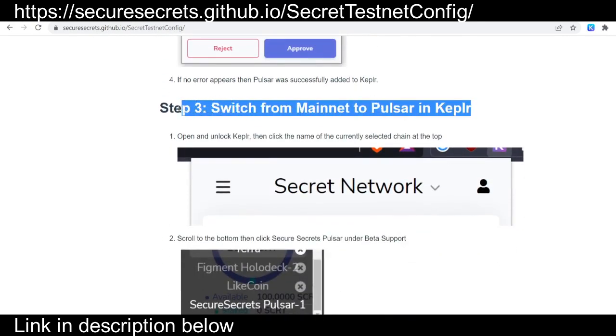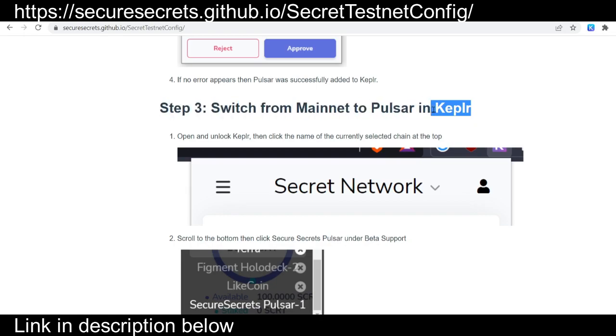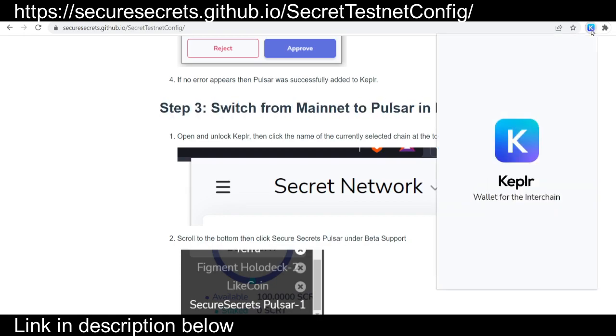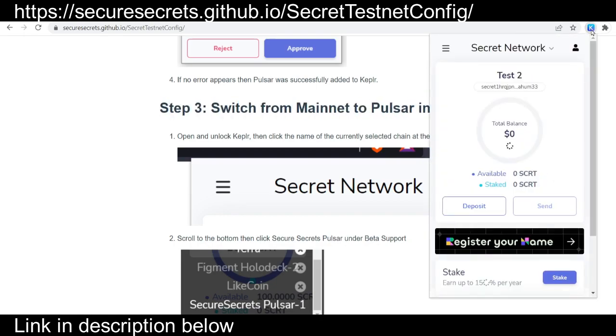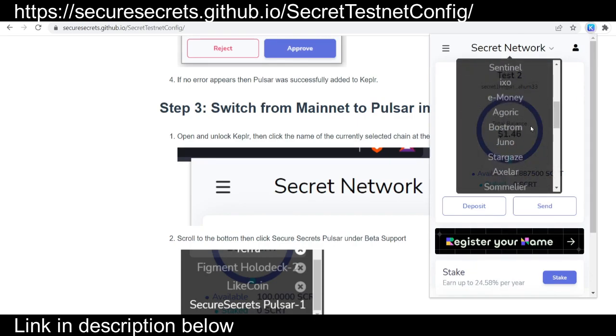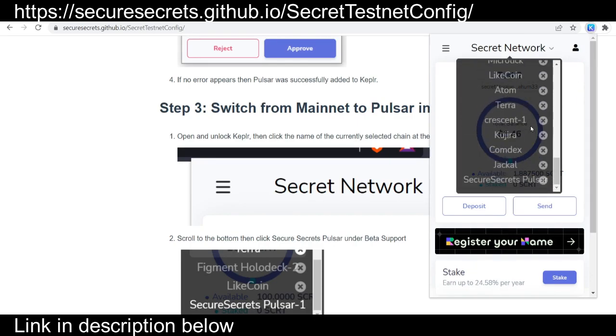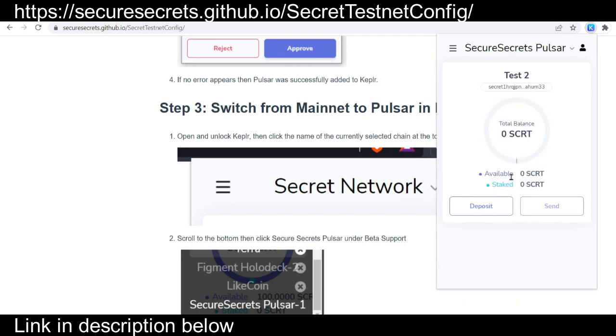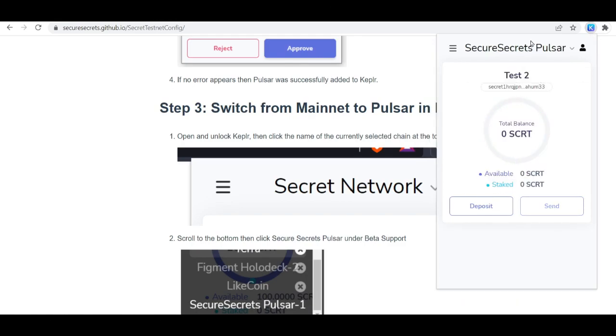Once you've approved that connection to testnet though, you have one last key step, which is to go back to Kepler one more time. And on that network selector at the top, scroll all the way down to the bottom and select secure secrets Pulsar.